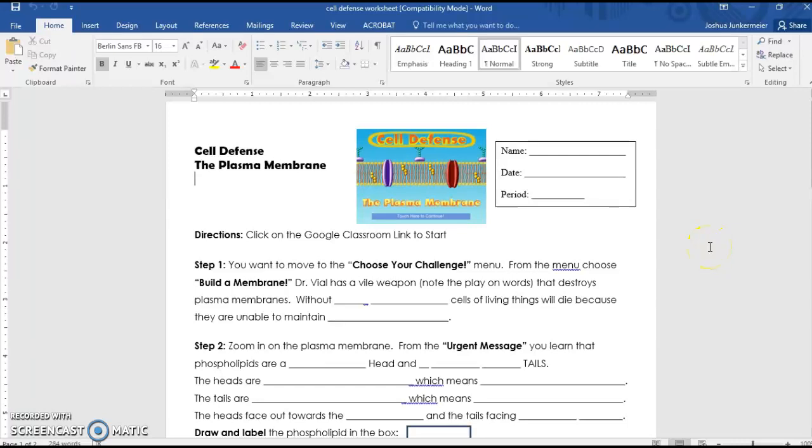Alright, welcome aboard folks. If you've made it this far, it means you're still alive and you're ready to complete page two.